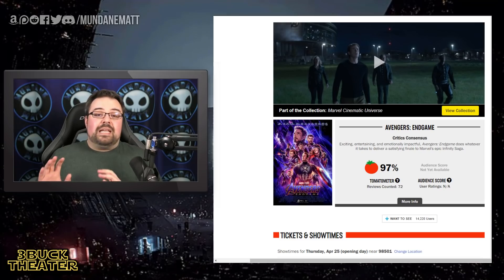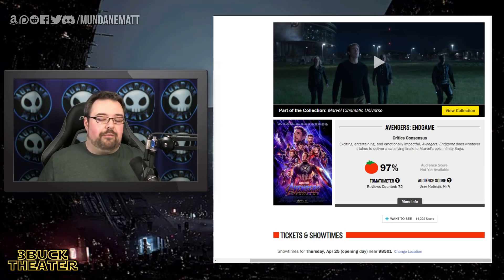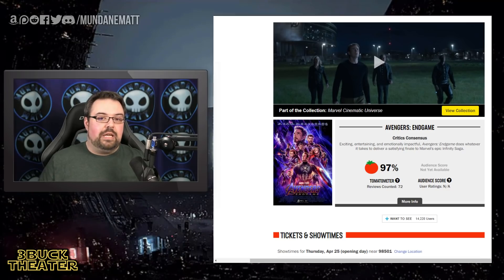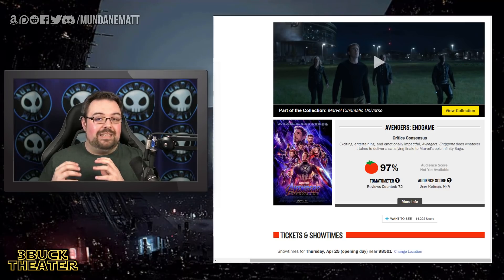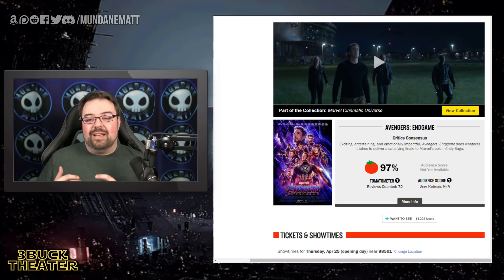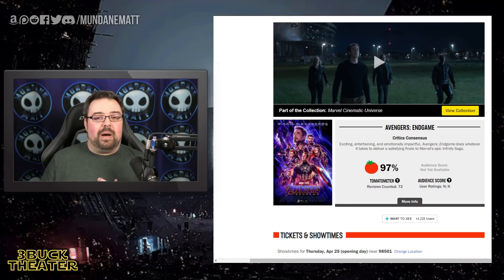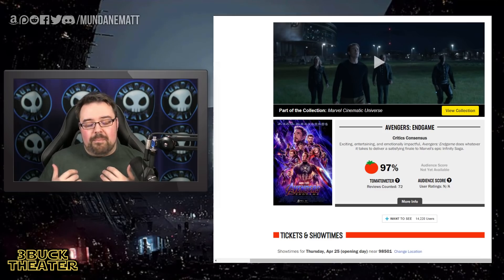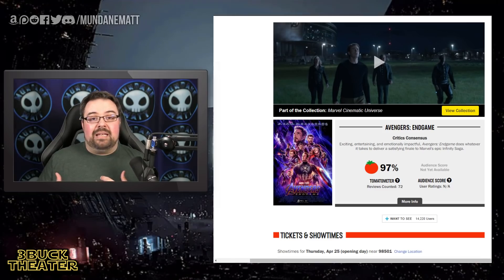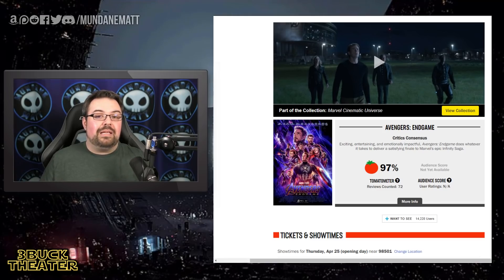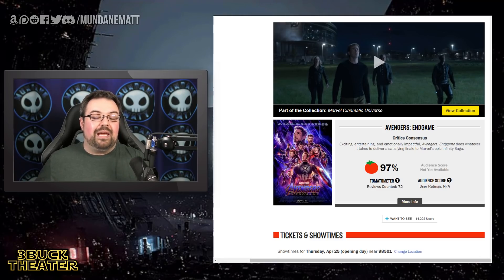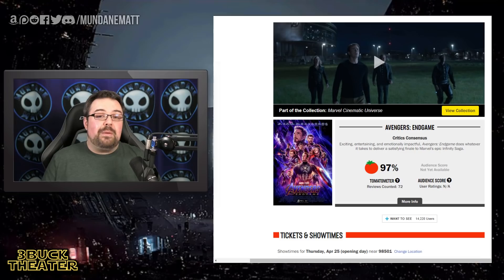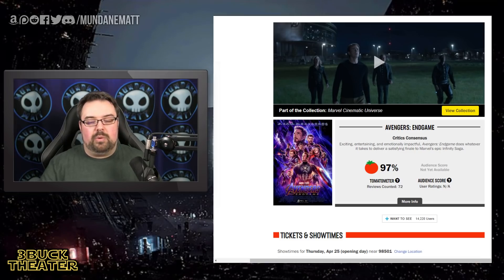So Avengers Endgame is a movie that we've all been waiting for. It is the culmination of 11 years. It is 22nd film in the franchise. Kevin Feige has absolutely positively built massive brand loyalty, and this is looking to be a near $300 million opening weekend film and potentially a $3 billion movie.